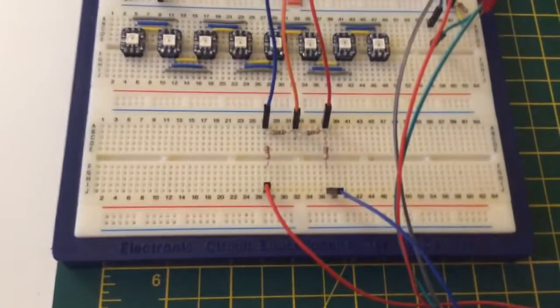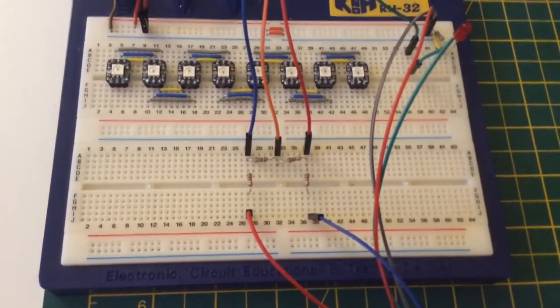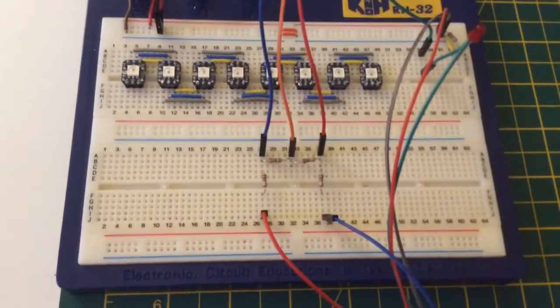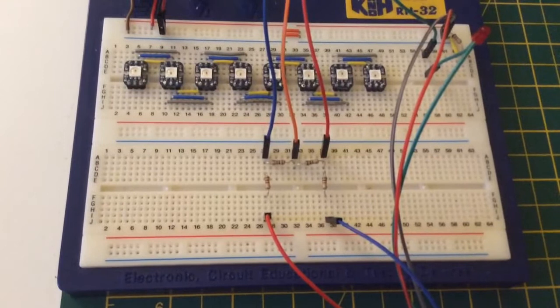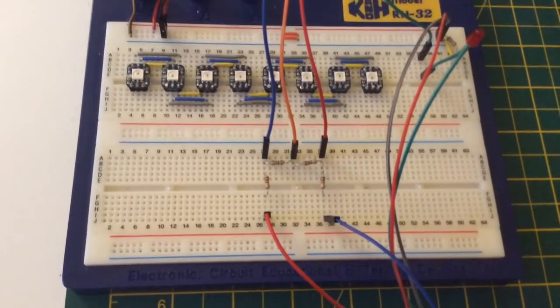On the breadboard here, you can see the blue, orange and red wires. I've tried to keep the same pin outs, the same arrangement for ease of viewing.